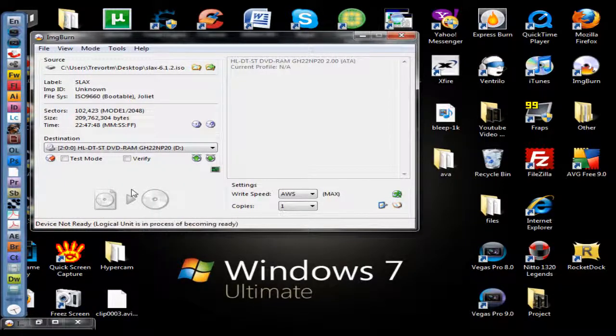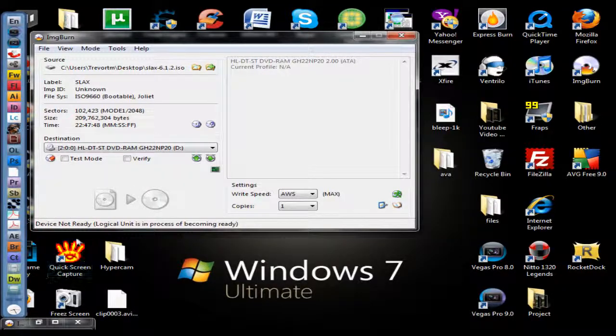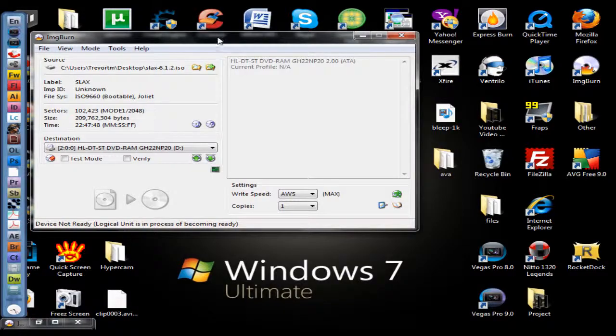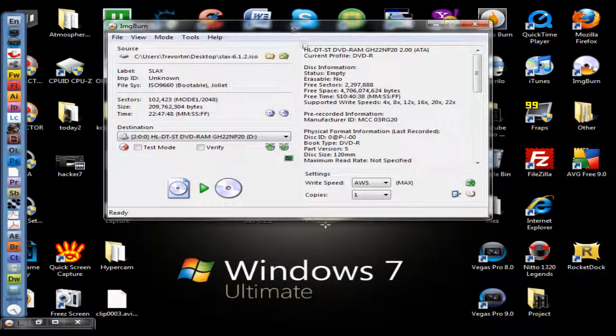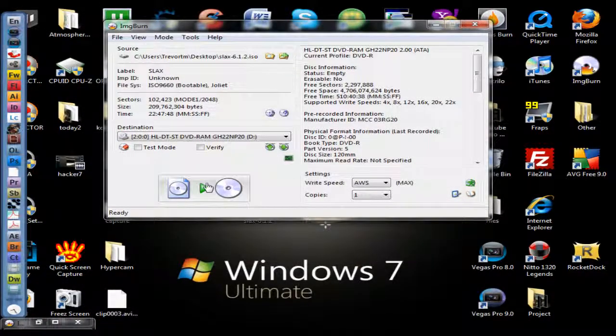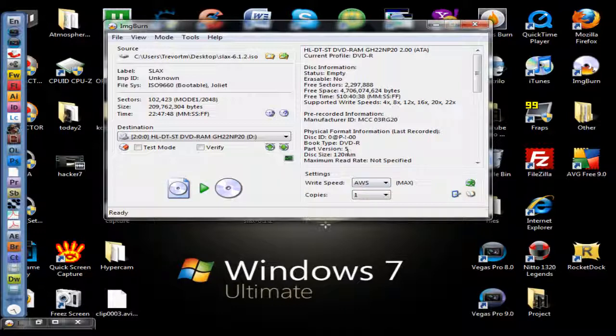When you pop in a blank DVD-R, it will say 'device not ready, logical units in the process of becoming ready'. It's just basically recognizing the CD and getting all the information.